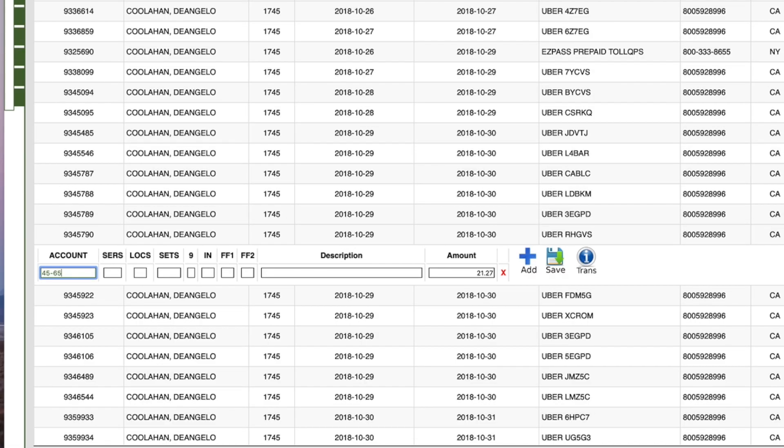If you need to break the transaction into multiple codes or break out an asset, first fill in the line details and the first partial amount. Click the blue plus button. A second line will appear,